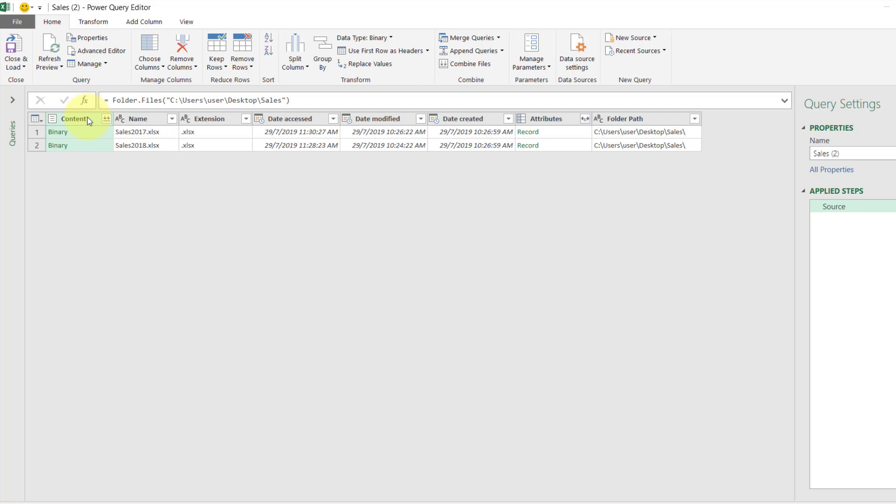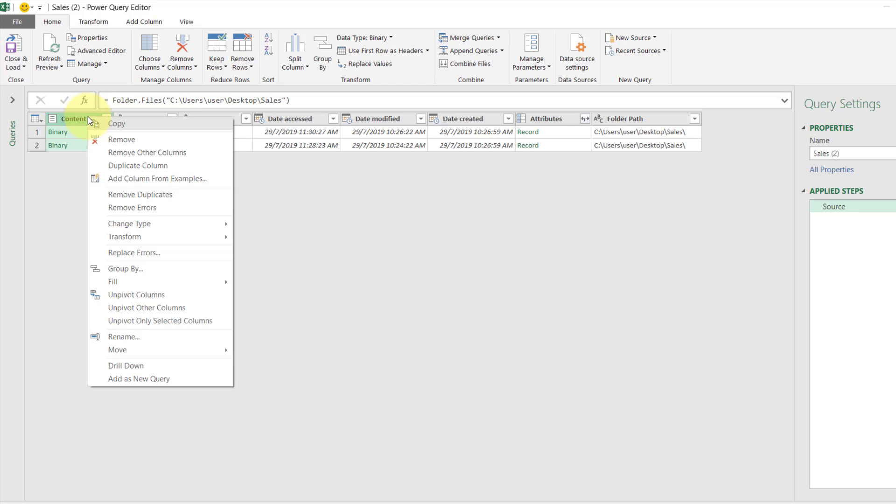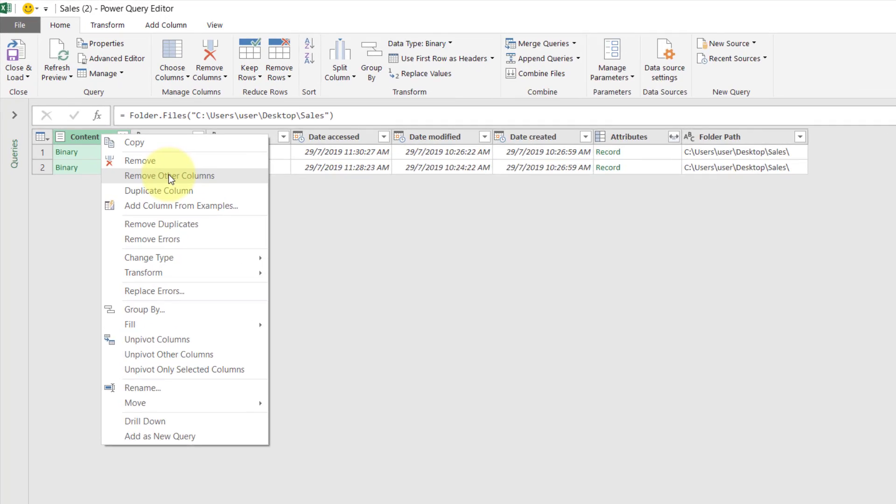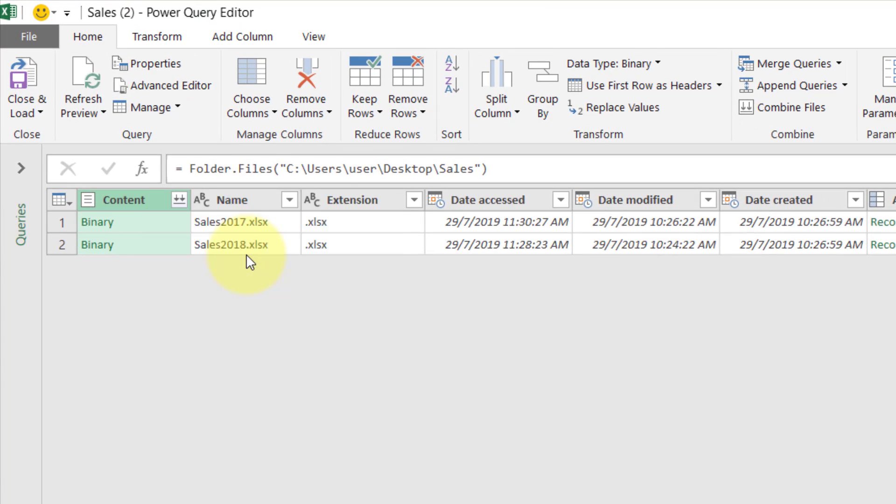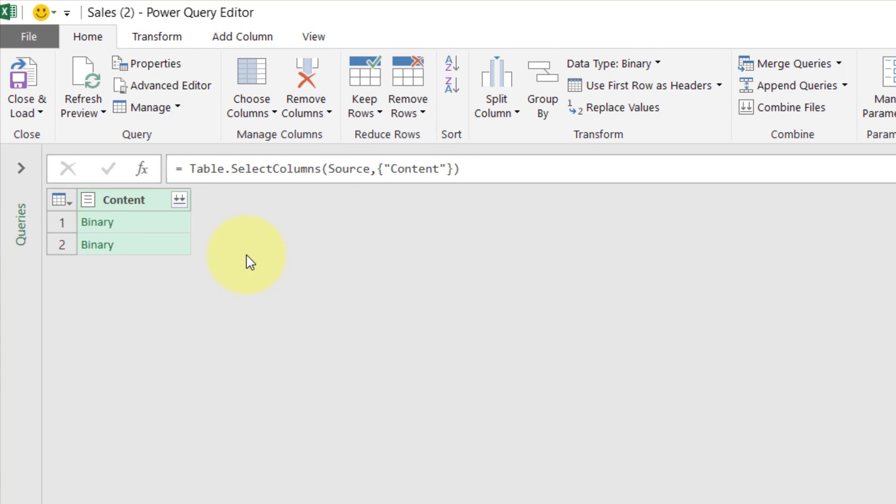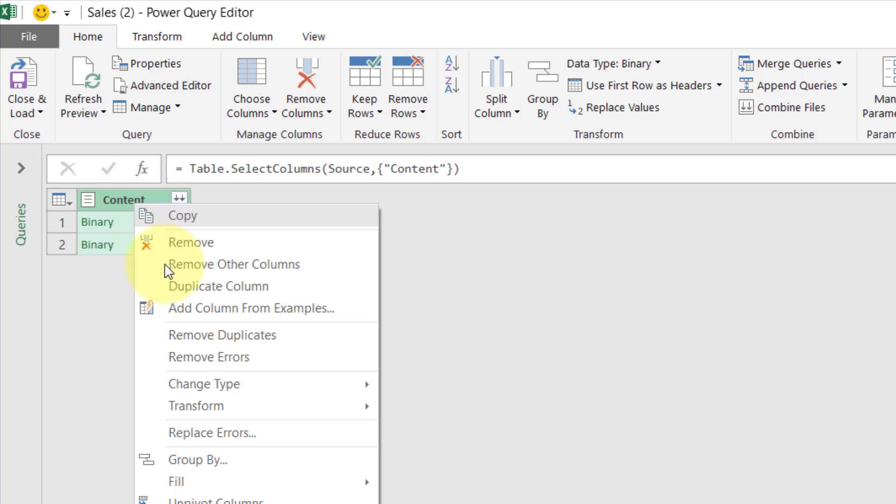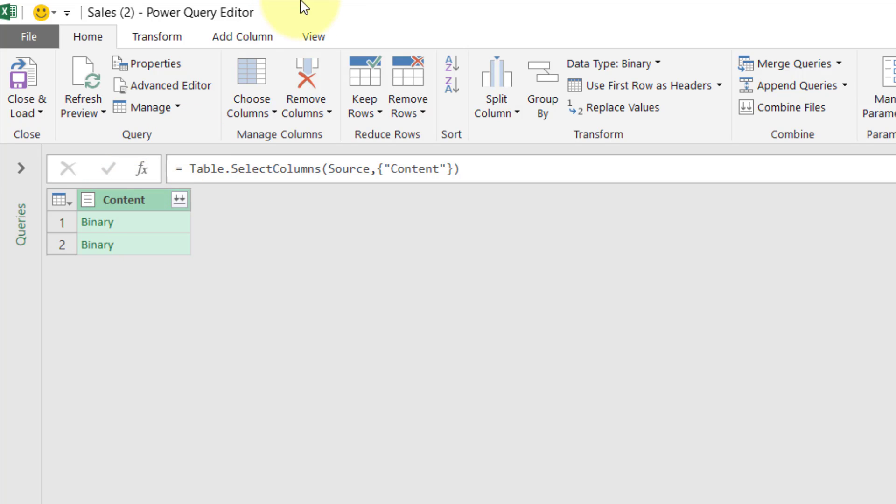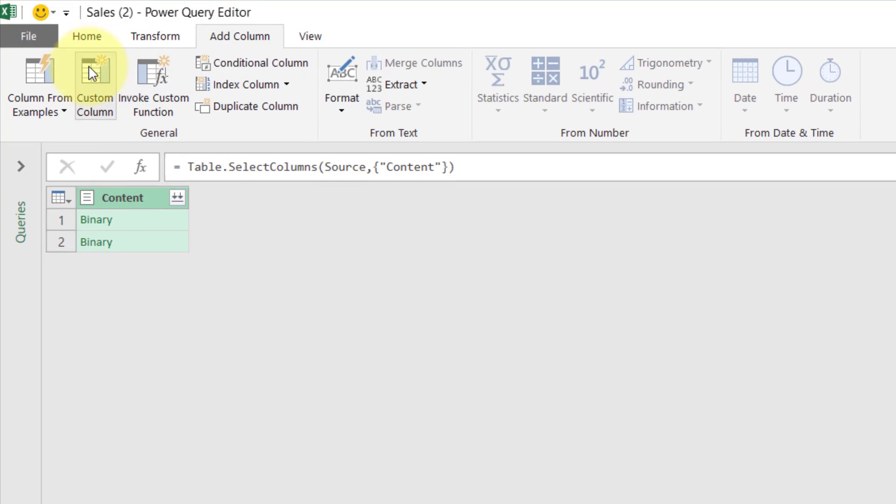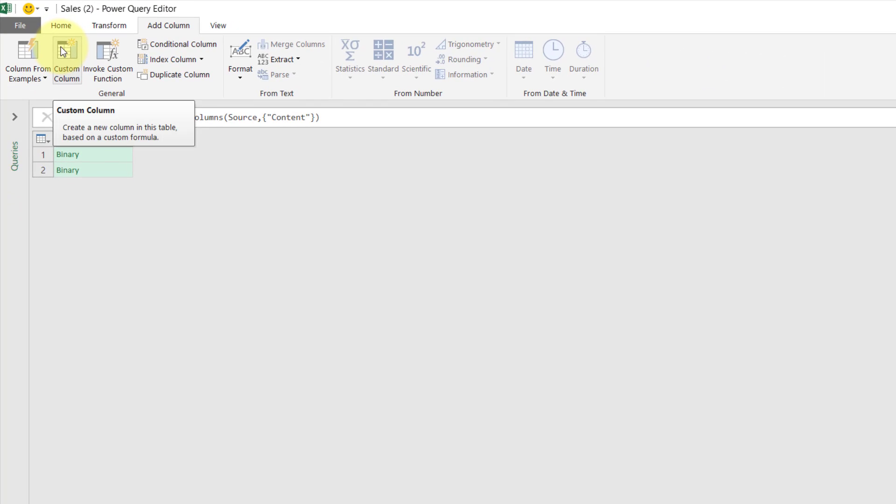And we also need to cross the binary columns, so right click and choose Remove Others Column.